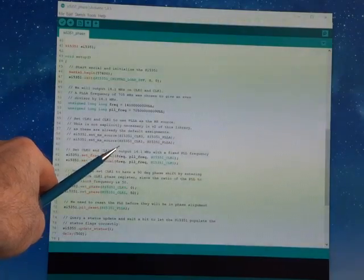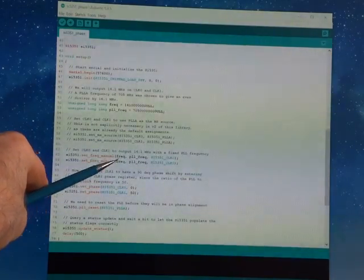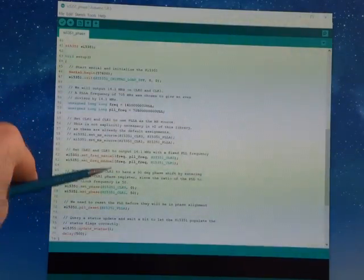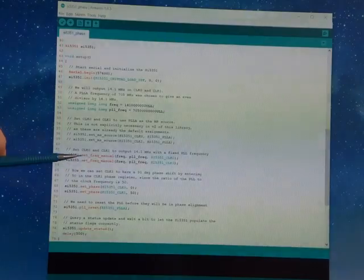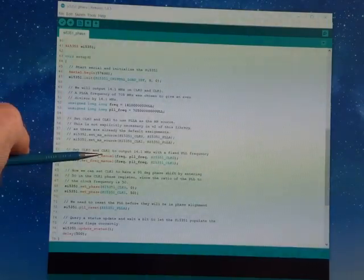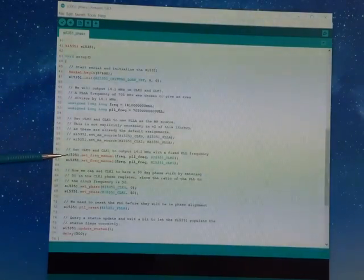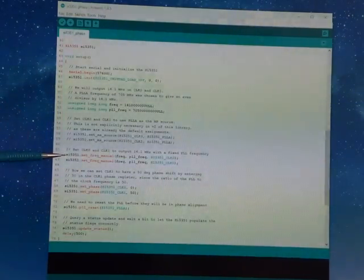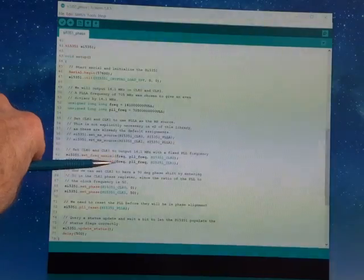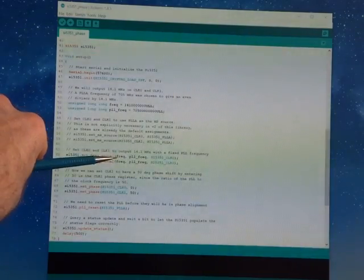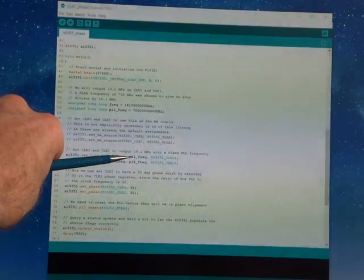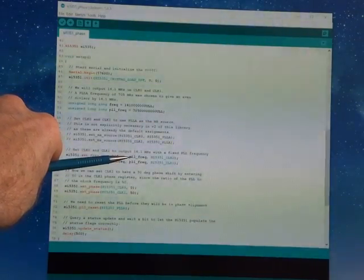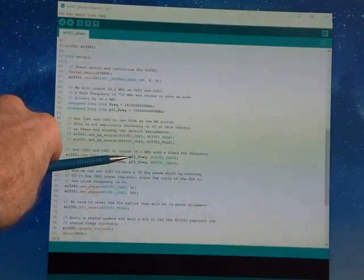So you have these two manual frequency commands, and you tell it to do exactly the same thing, so frequency and then the frequency times this phase lock loop multiplication number.